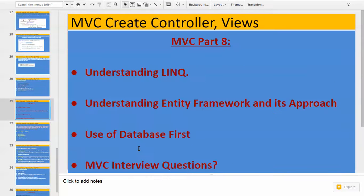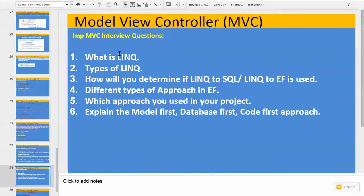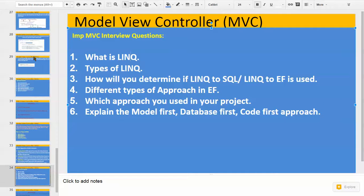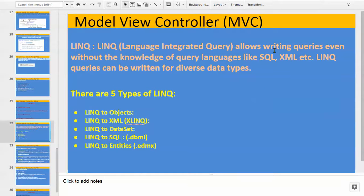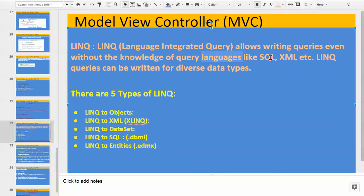The third topic is MVC interview questions. What questions can be asked? First: what is LINQ? LINQ is a Language Integrated Query which allows us to write a query even without the knowledge of a query language like SQL, XML, etc. So if you are using SQL, Oracle, DB2, or any other database, you don't need to worry about that particular syntax for that database — the same query will work for all databases.